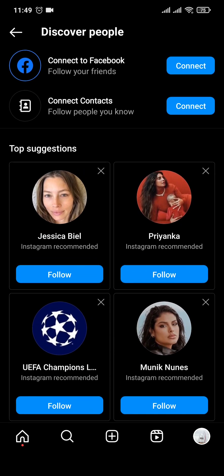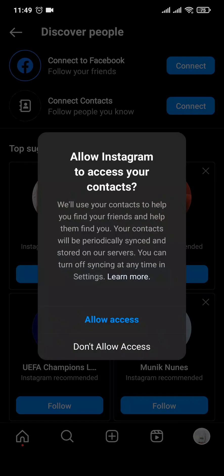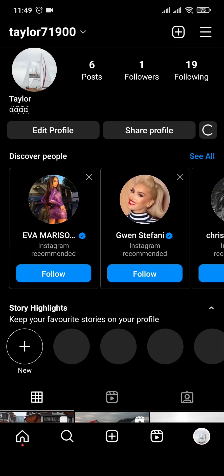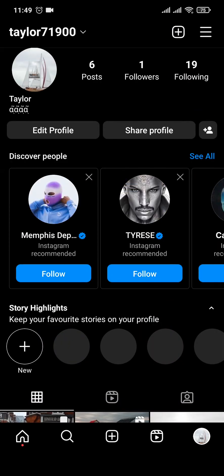Now the thing that you need to remember is that if you connect your contacts, not only would you be able to find other people on your contacts, but other people who have your contact would also be able to see your contact in their discover page. So if you want that to happen, you can tap on connect and then tap on allow access.